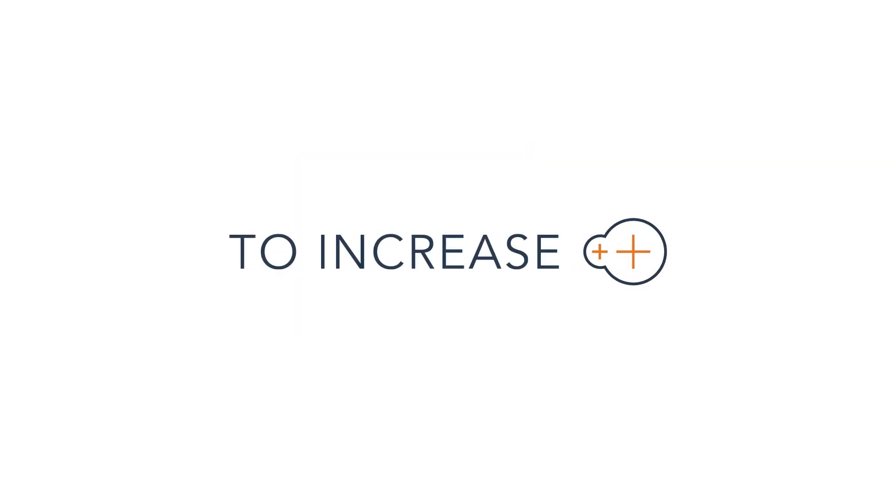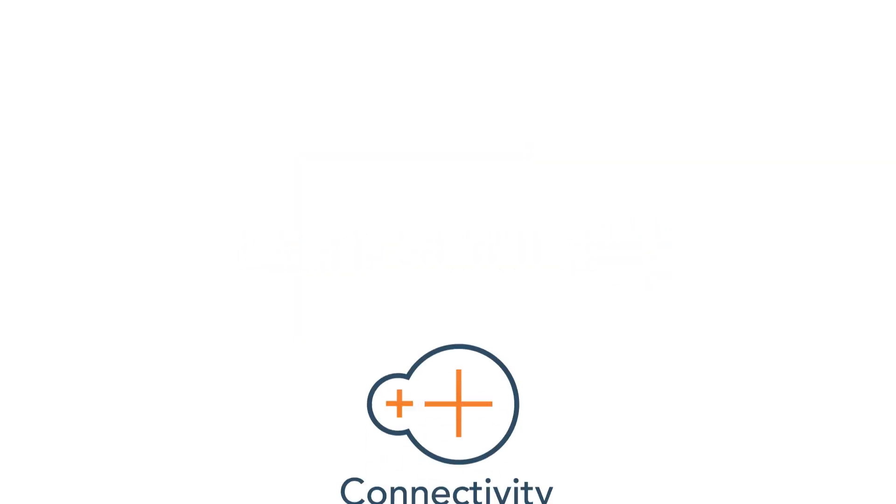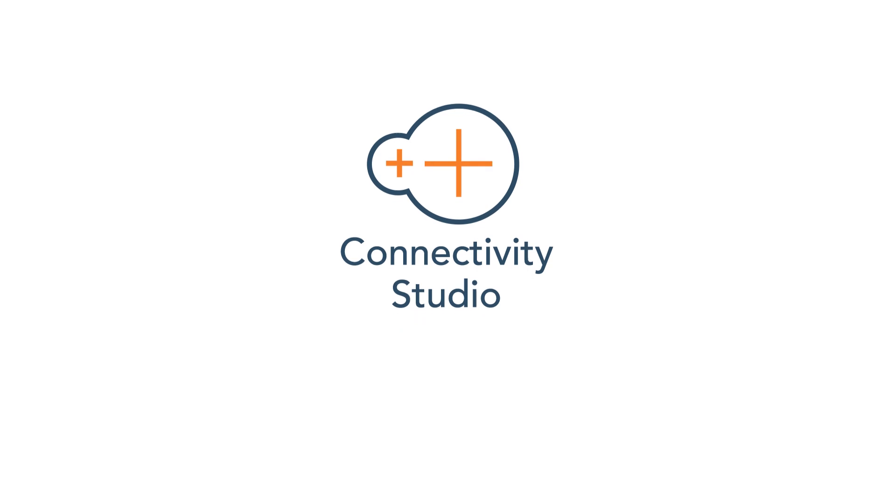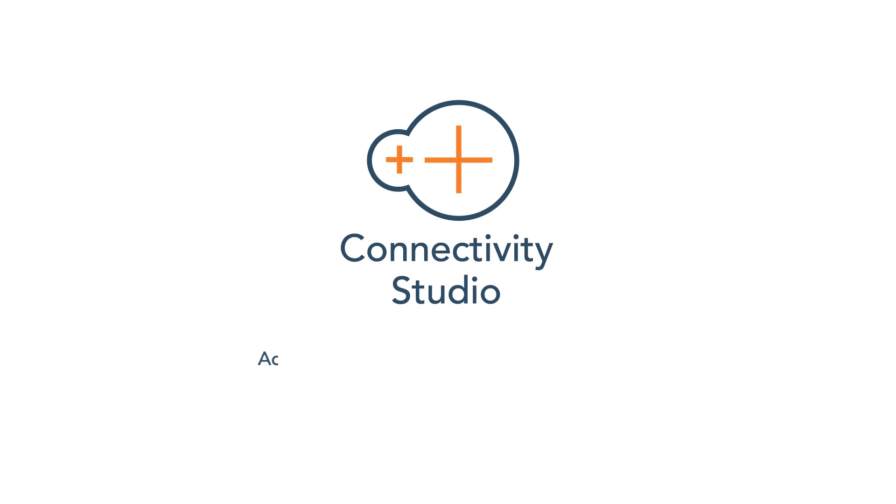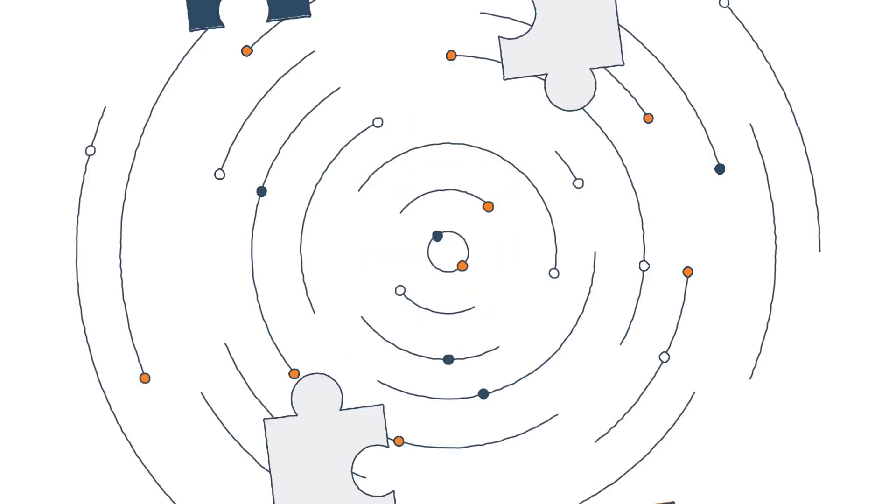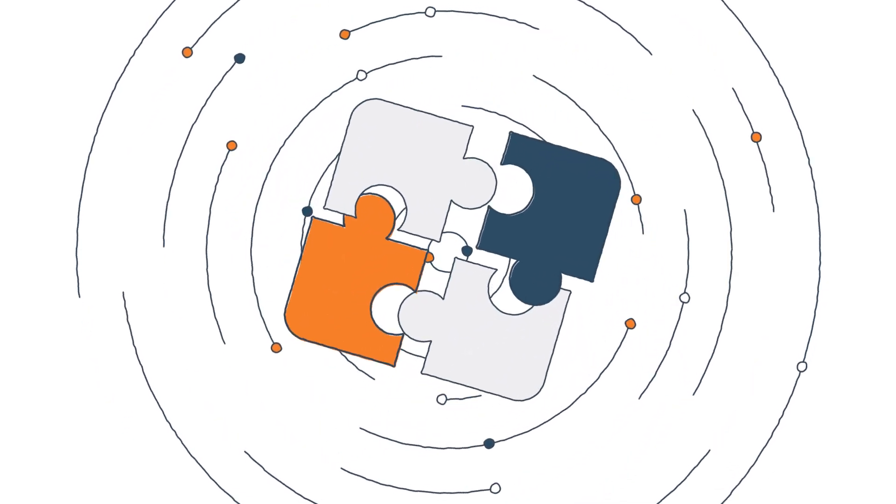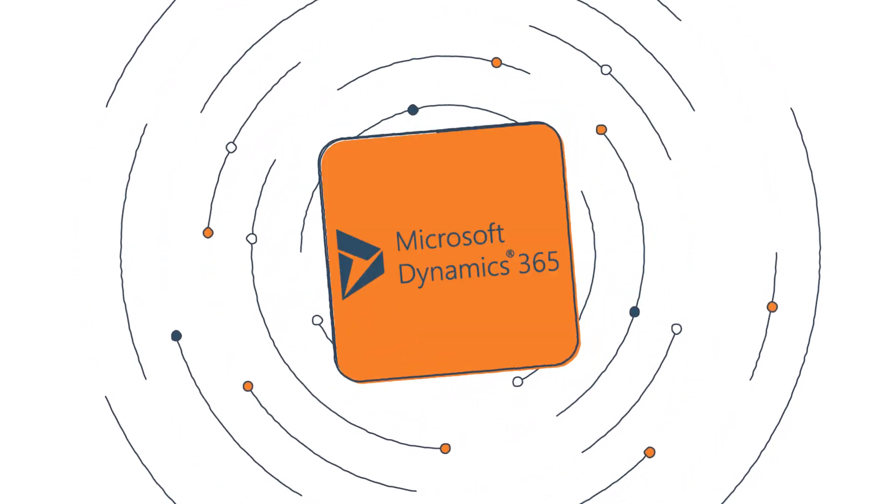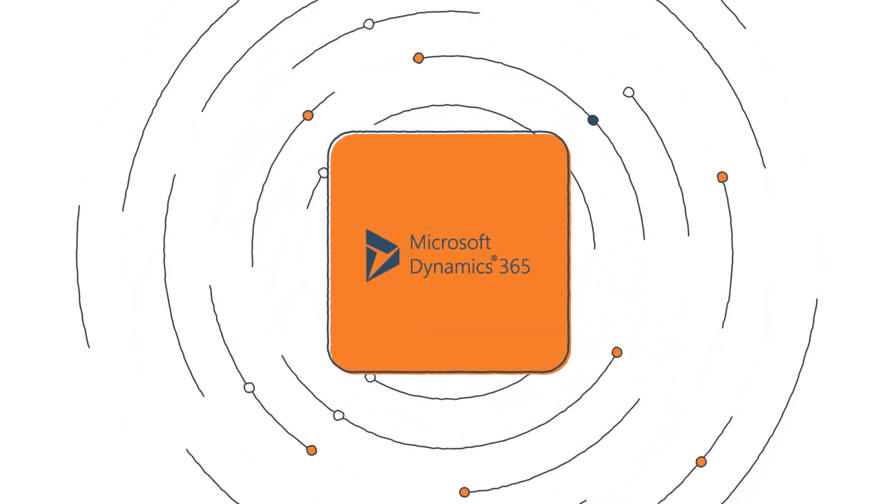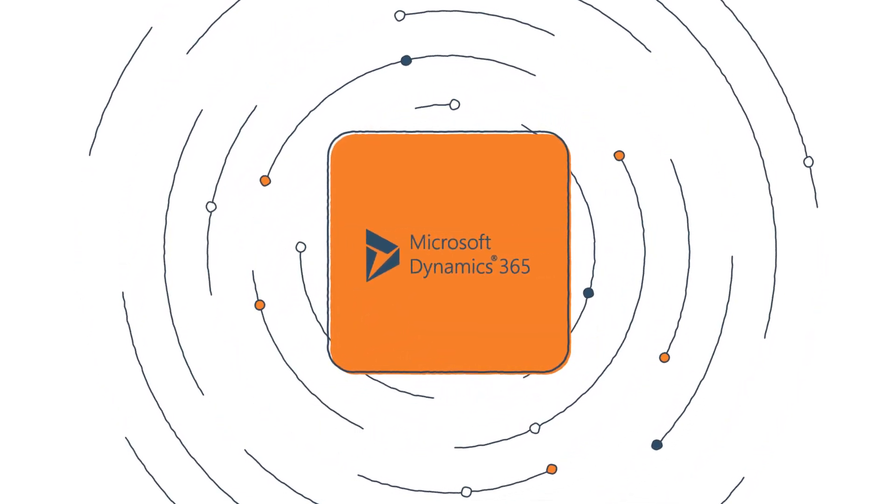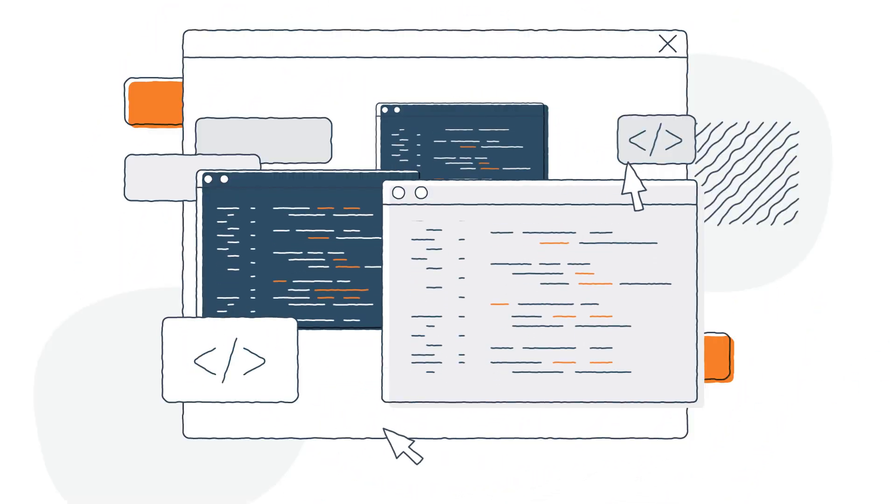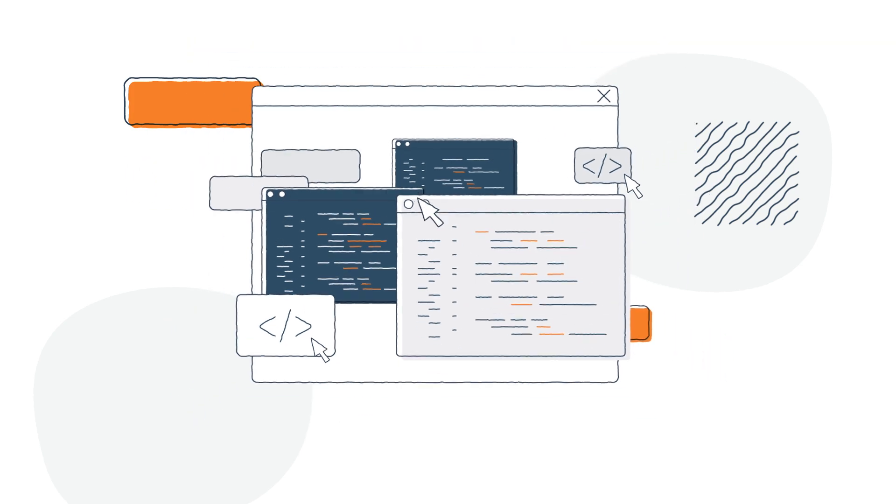Take charge of your integrations with Connectivity Studio, an advanced application integration software from 2Increase built for Microsoft Dynamics 365 ERP users.